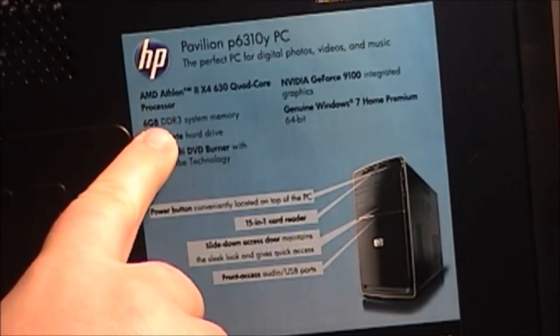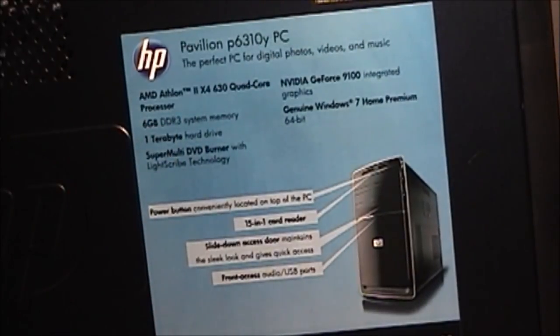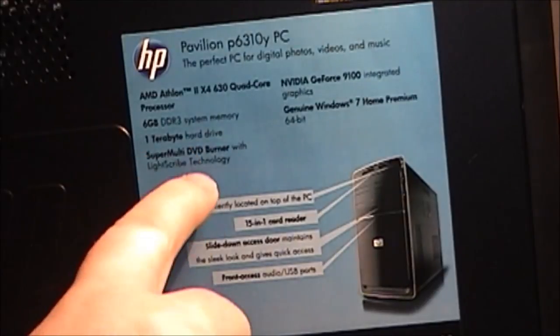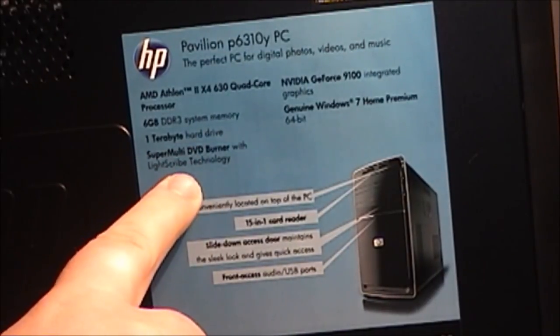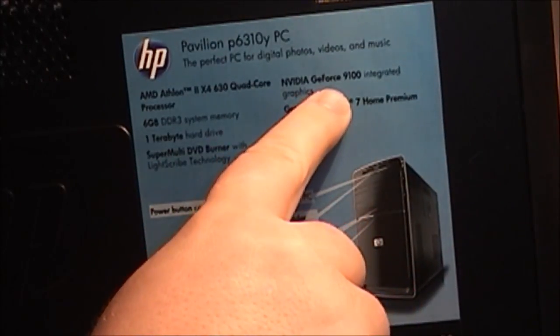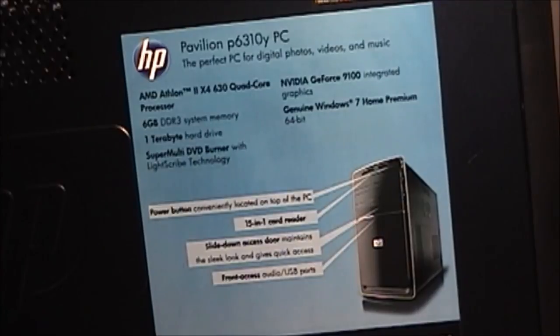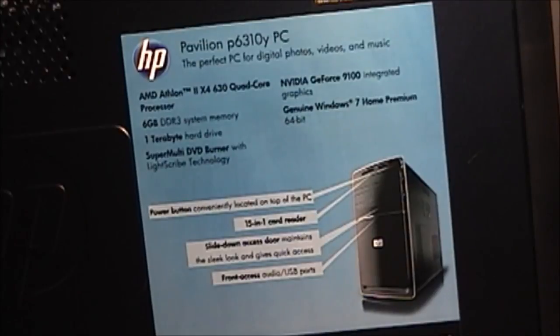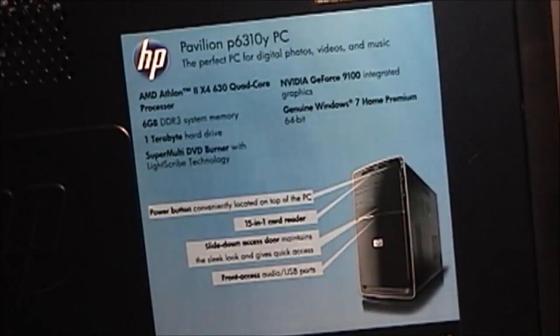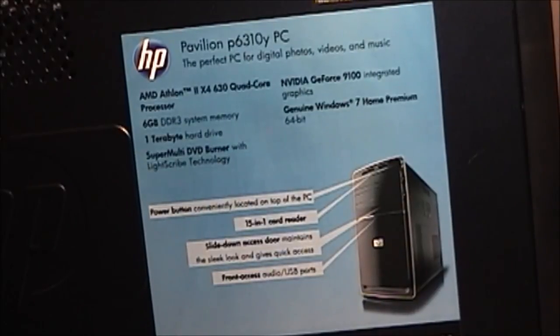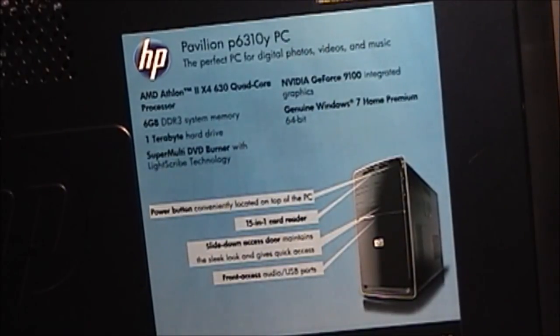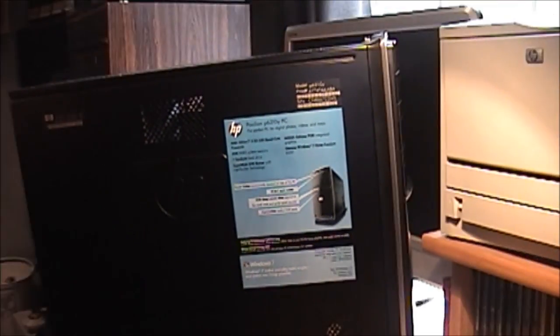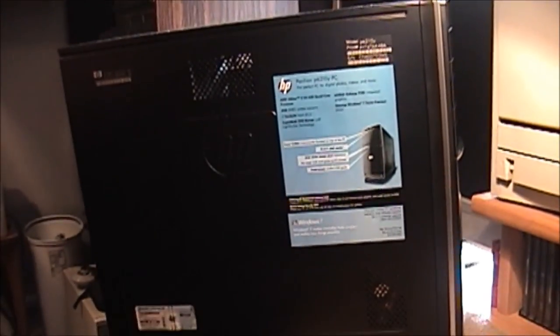6GB of DDR3 RAM. I do definitely have a use for this. 1TB hard drive. The DVD burner. This apparently has the Lightscribe technology. Built onto this motherboard was an NVIDIA GeForce 9100 graphics card. Decent card. I mean, not really for gaming, but for watching HD video. You know, it was just fine. And of course, genuine Windows 7 home premium 64-bit. And looking here, this looks to be a 2010 model system because it came with Norton Internet Security 2010. So let's go ahead and open this up. And I'll show you guys what everything looks like inside.